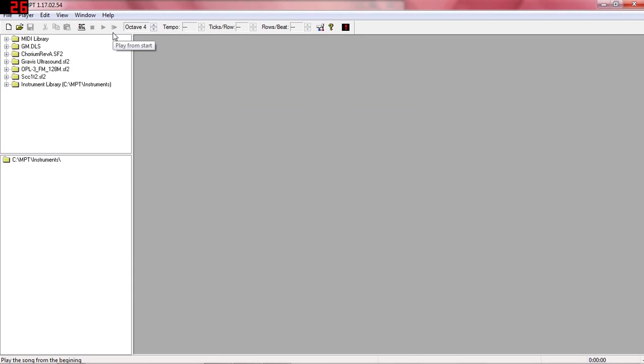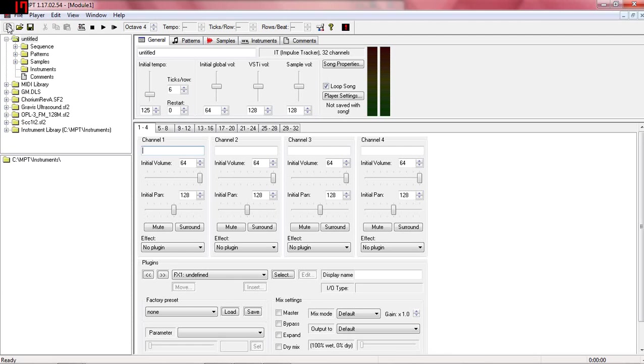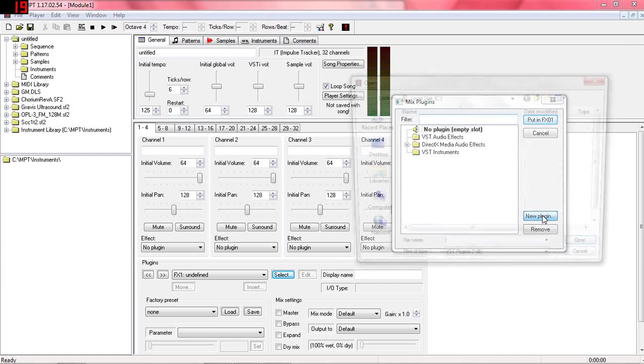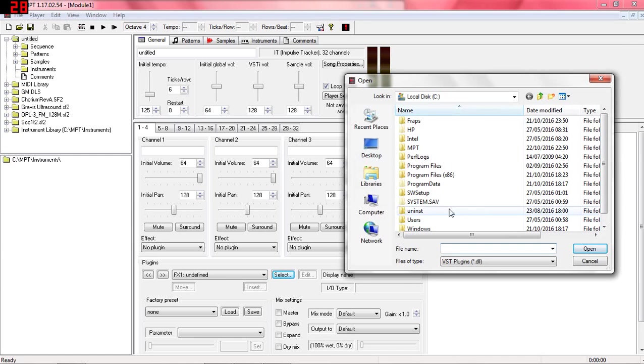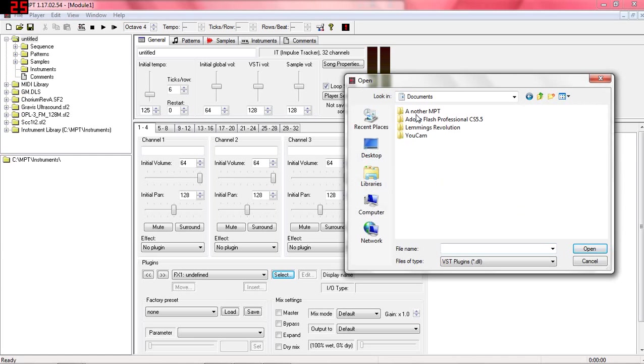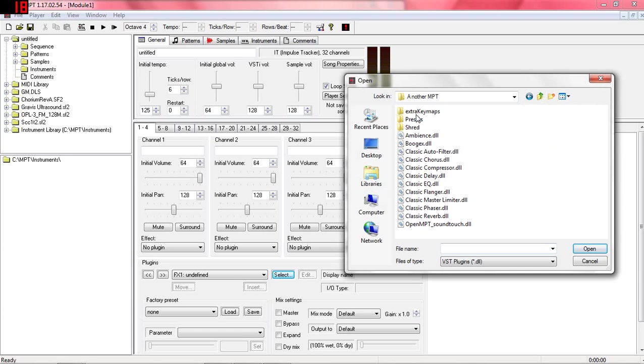So that's what we're going to do now. What we need to do is create a new module so we can access the Plugins menu. You can see down here where it says Plugins. Click Select and New Plugin.